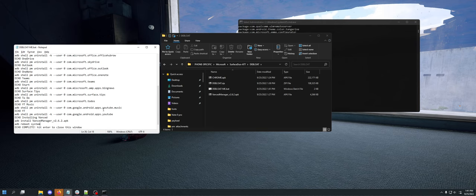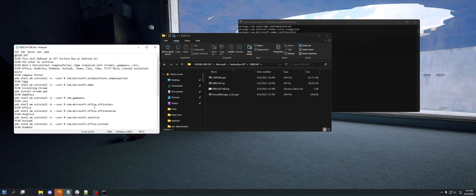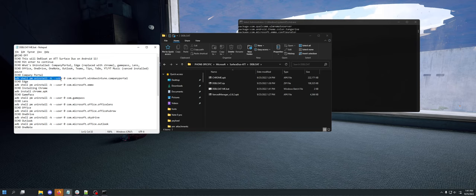So making a script is very simple, especially with root. You do adb shell pm uninstall -k --user 0, and then the package name. And like I said, this removes a lot of crap. And this does it at a root level, which I think is wonderful because you can hide them. But you can't completely remove them without root. And that's what I wanted to do was just make this thing as close to AOSP as basically possible.